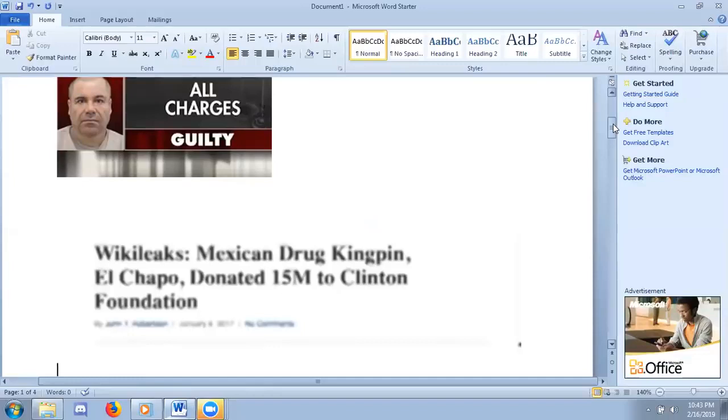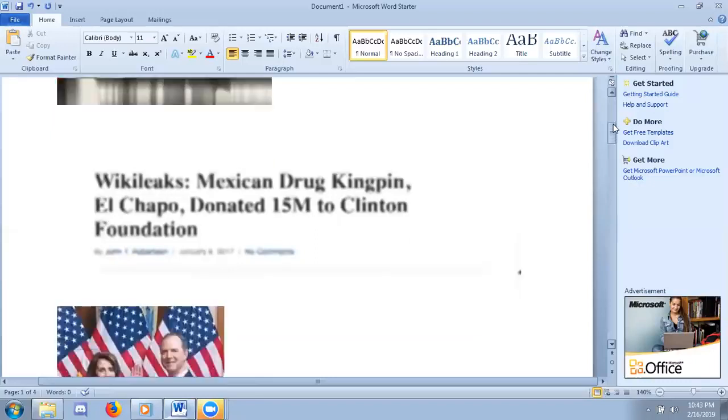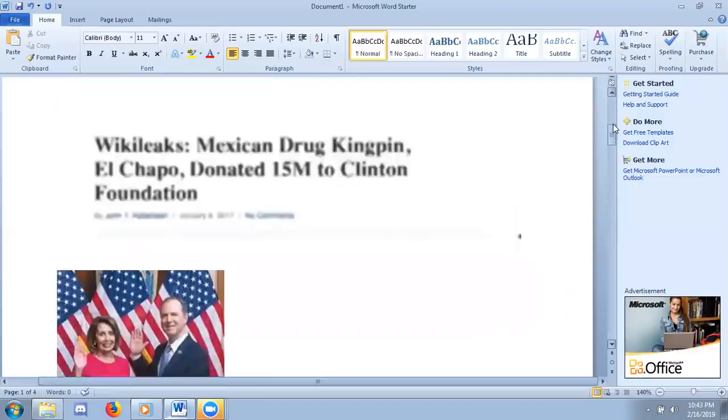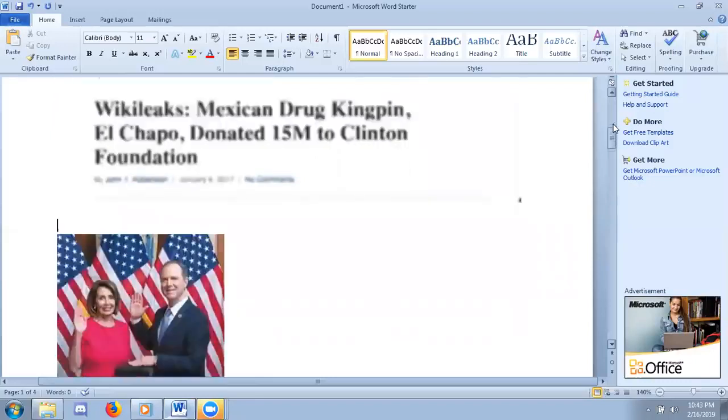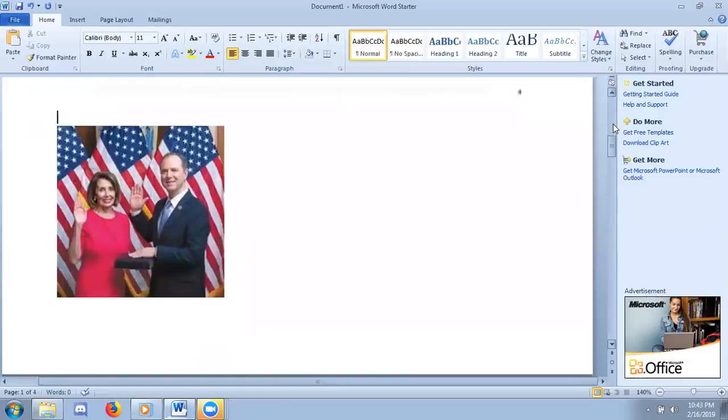Well, apparently during this hearing, he started speaking about all the other politicians that he has donated to in the past. Guess who else he mentioned? That's right, Nancy Pelosi and Adam Schiff.